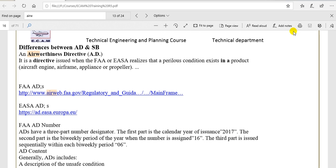The Airworthiness Directive is issued by the manufacturer's civil aviation, the local civil aviation of manufacturers.